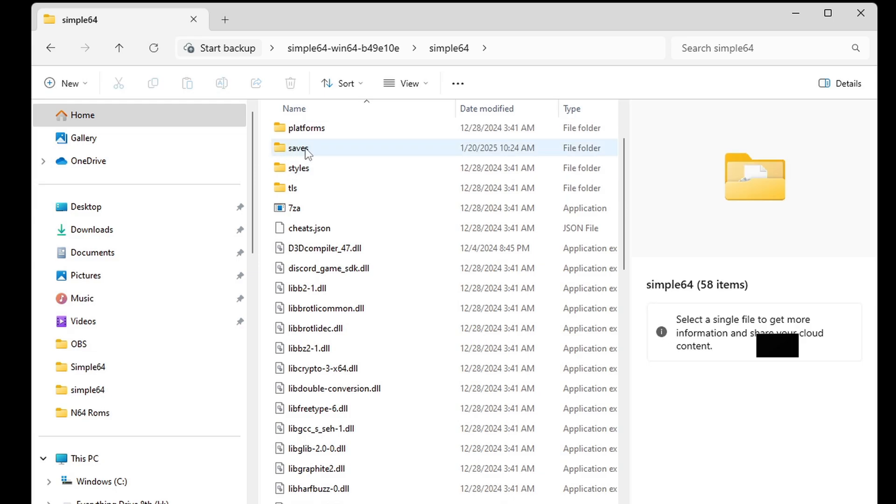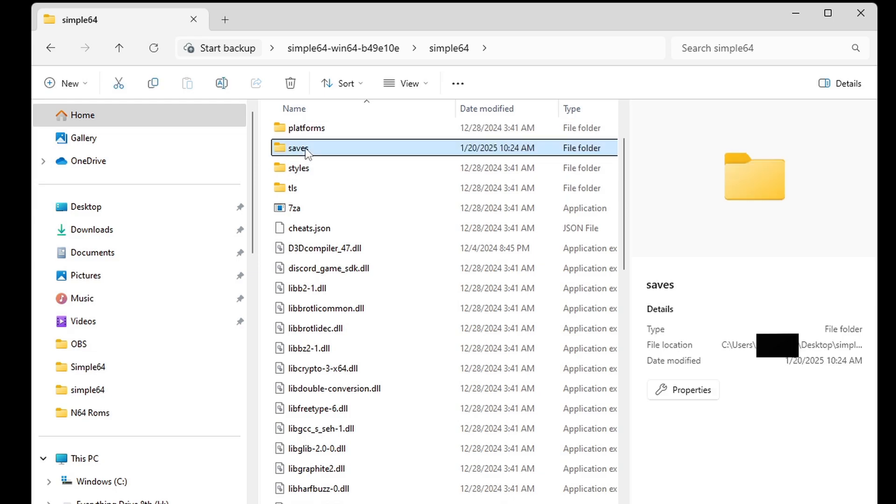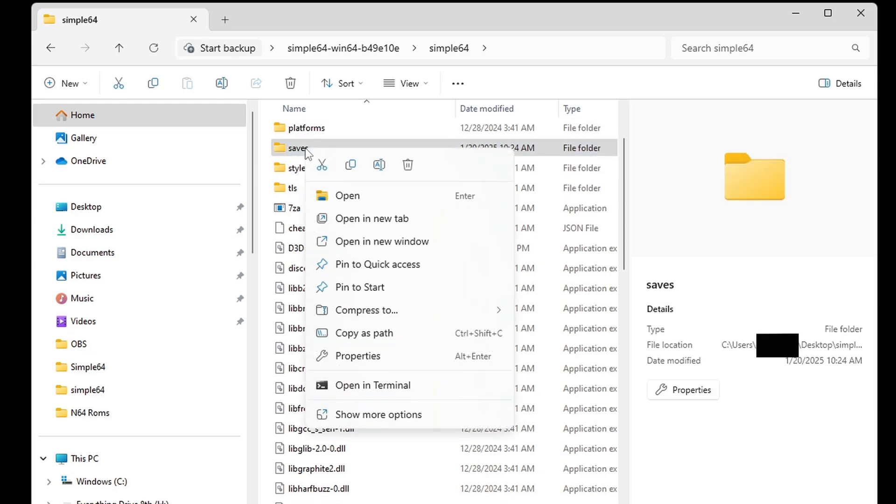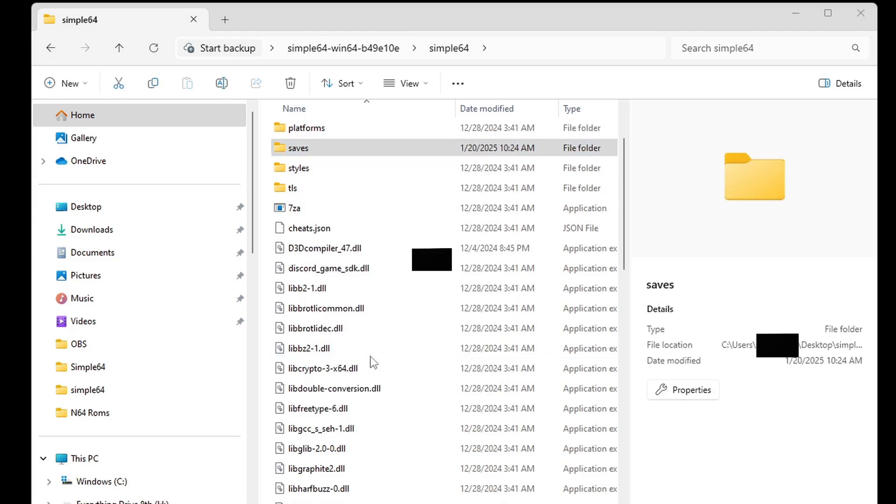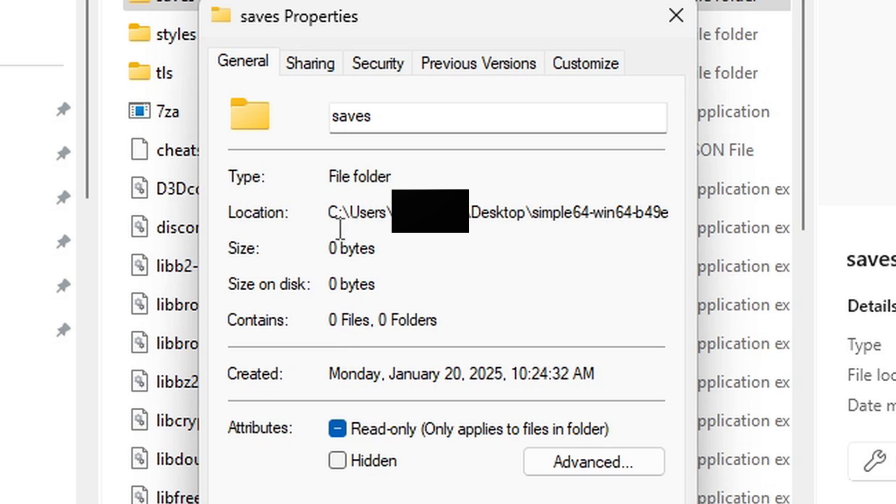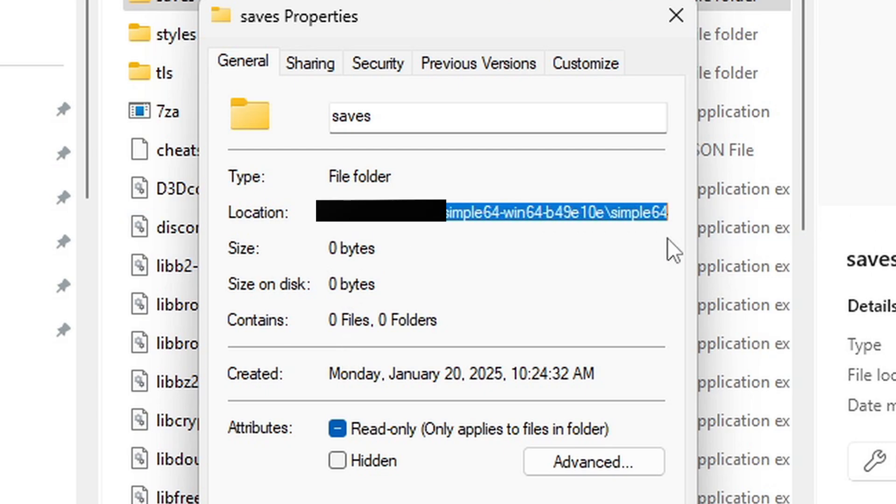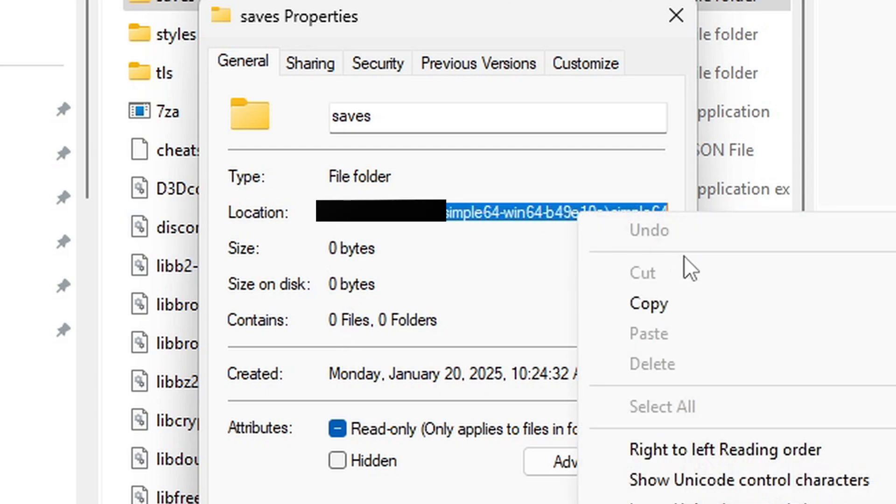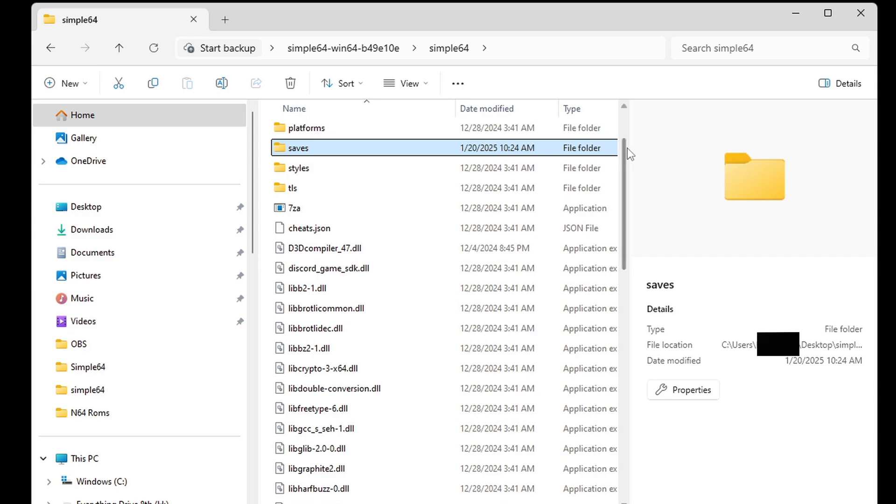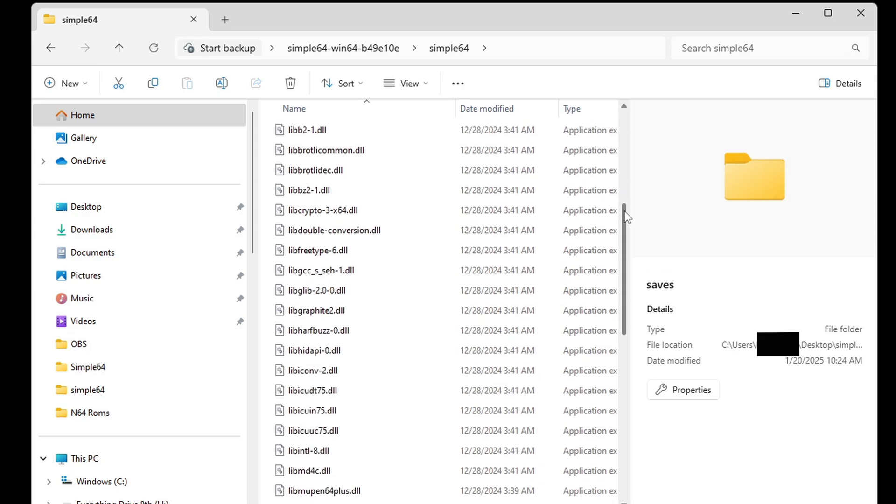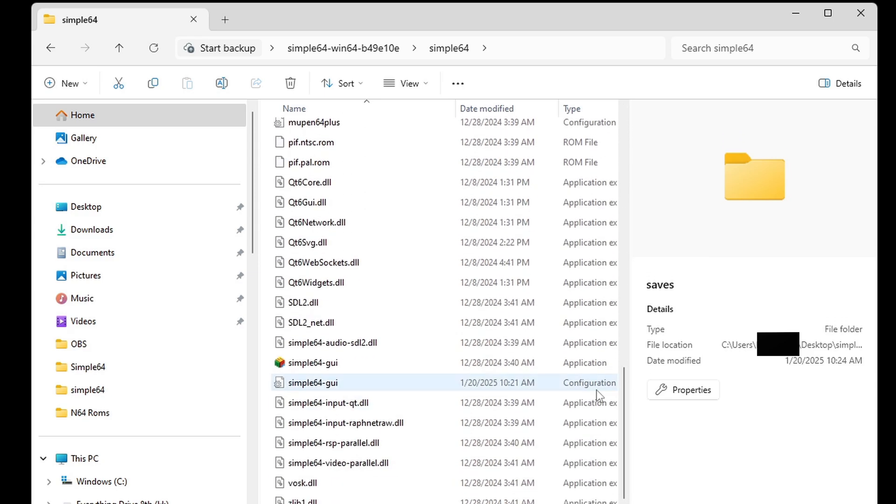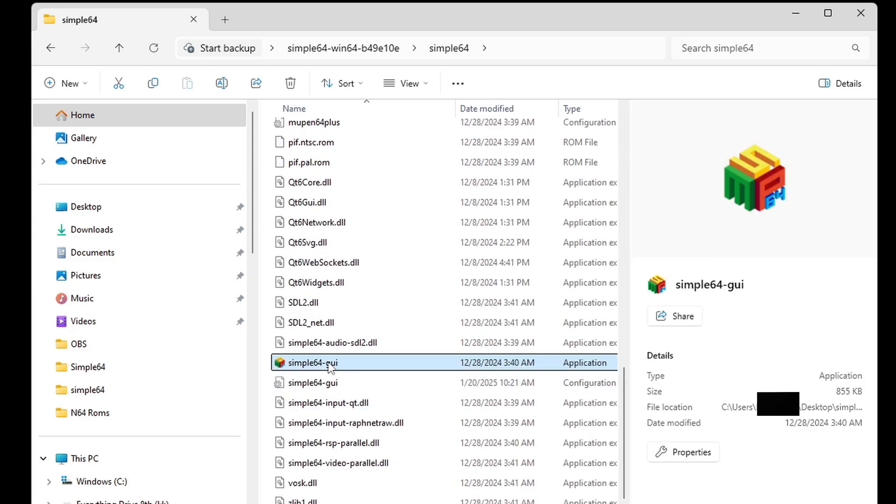Now go ahead and select that folder, right-click on it, go to properties, and you want to highlight the entire location. Right-click on it and copy it. Now let's scroll all the way down, and this file here is the actual emulator. Let's open it.